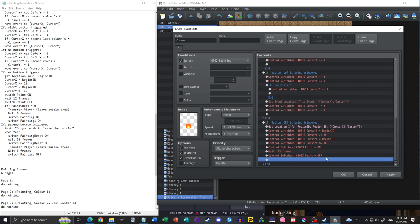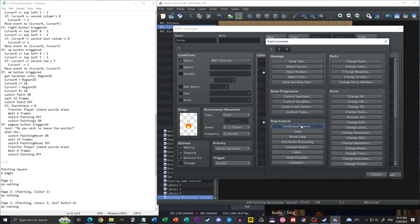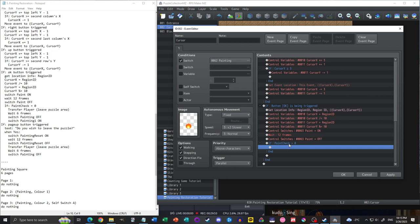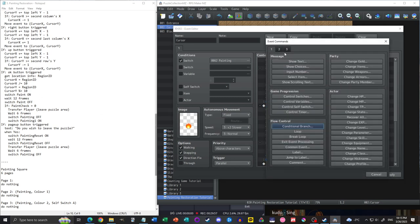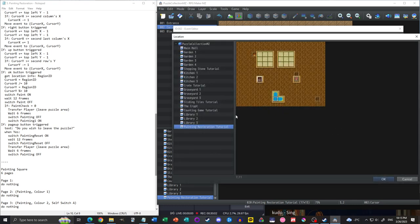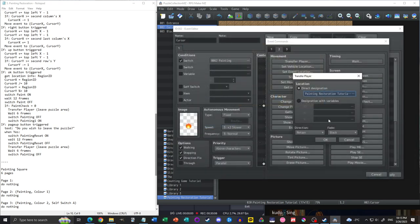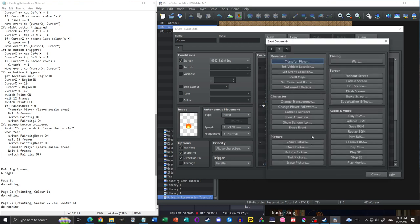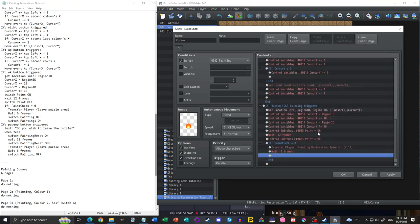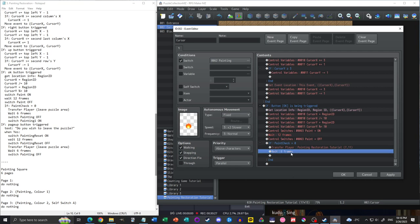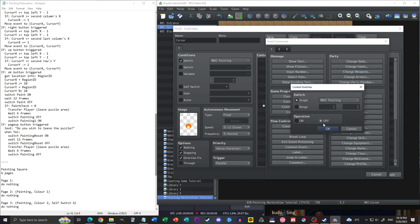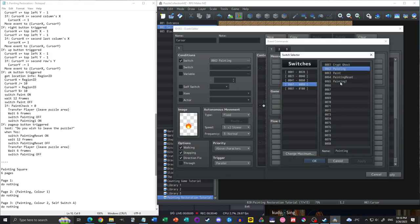Next, we control switch to tell the game we are now painting, then wait 12 frames — enough time to do all the painting needed. After the OK button logic, we check: if paint check equals 0, the puzzle is solved. In that case, we transfer the player out, wait briefly so any door/chest/spike animations have a chance to play, turn off the 'Painting' switch, and turn on the 'painting complete' switch.